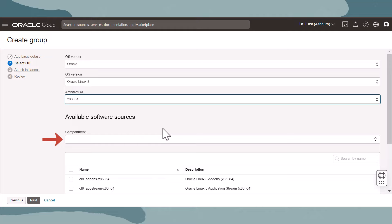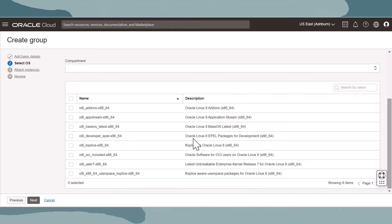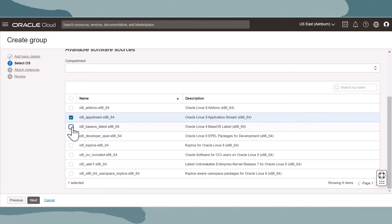If you select a compartment that has no software sources in it, then the table will display with no options. These selections act as a search criteria. The table below displays software sources that have been added to the service that match the criteria. Select the software sources that the group will be initially associated with. When finished, click Next.